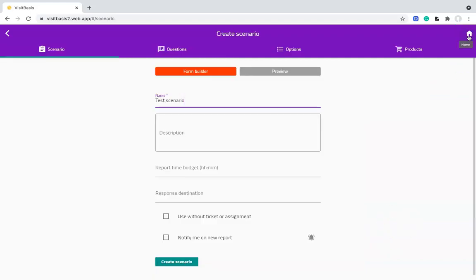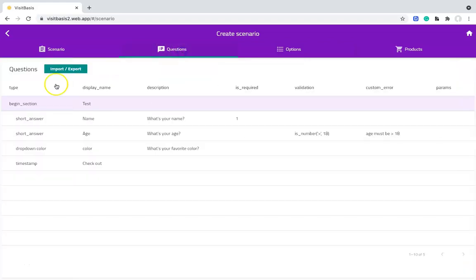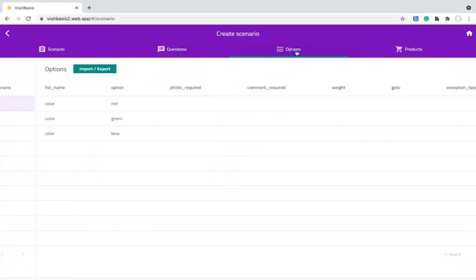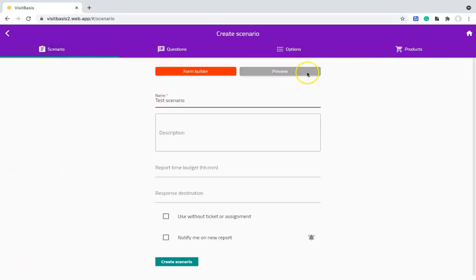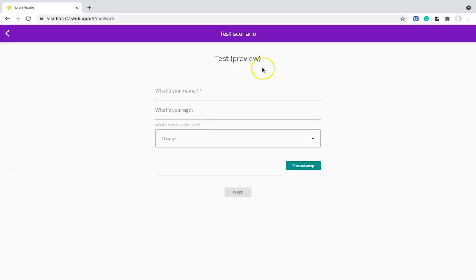If we click on the Questions tab, we can see the form has been converted into table format. Same thing with the options. Let's preview our form. We go back to our Scenario tab and click on Preview.